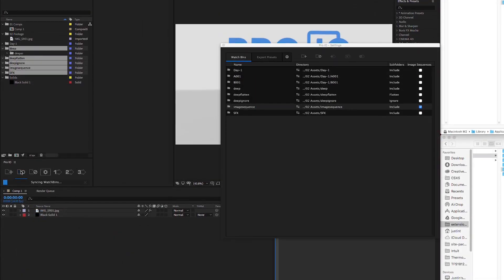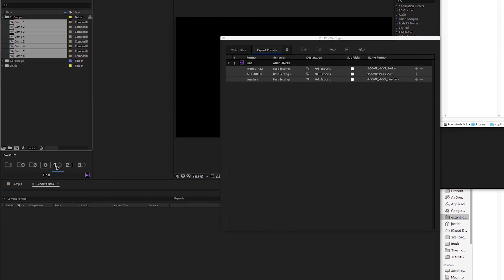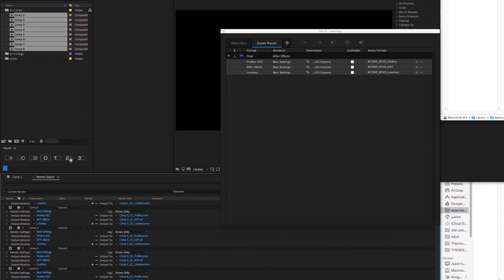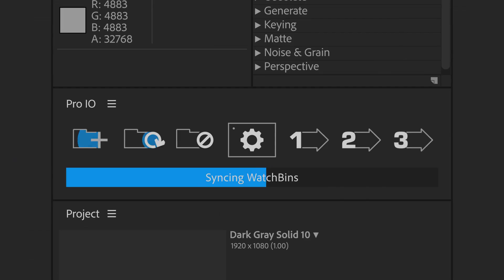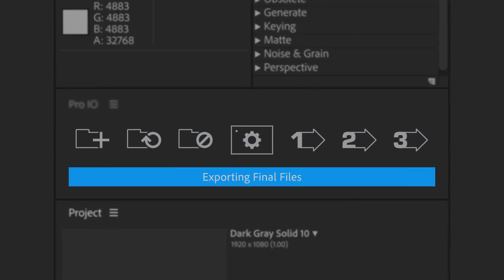In the end, ProIO speeds up your workflow by automating those repetitive steps that we do every day, keeping our projects organized and accurate. Thanks for watching this demo and learn more in the link below.